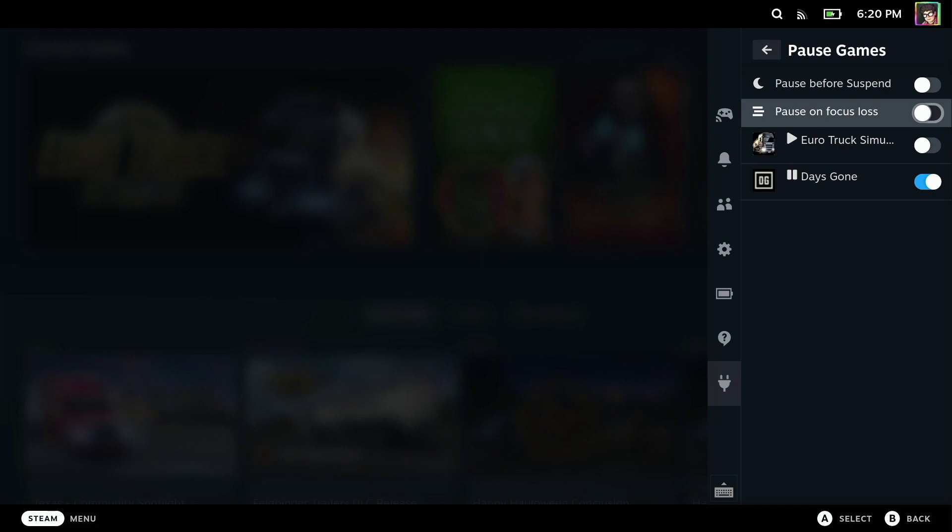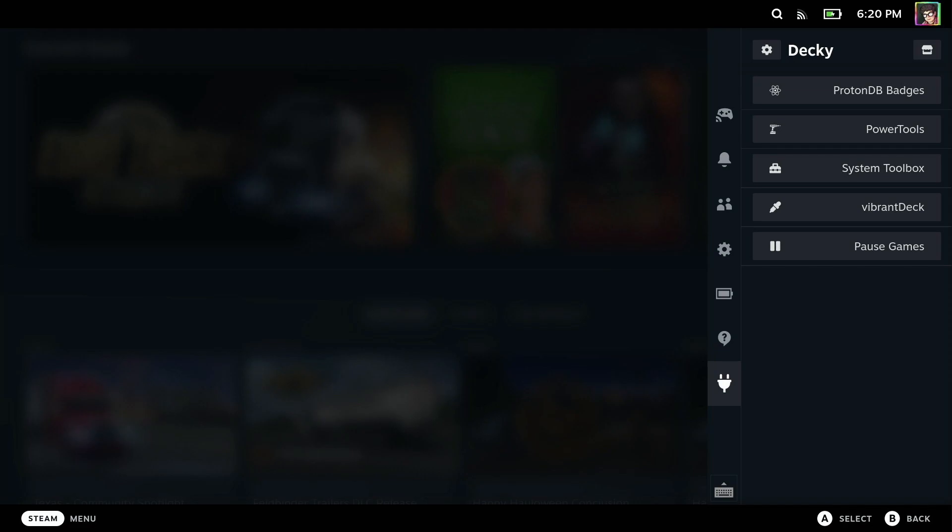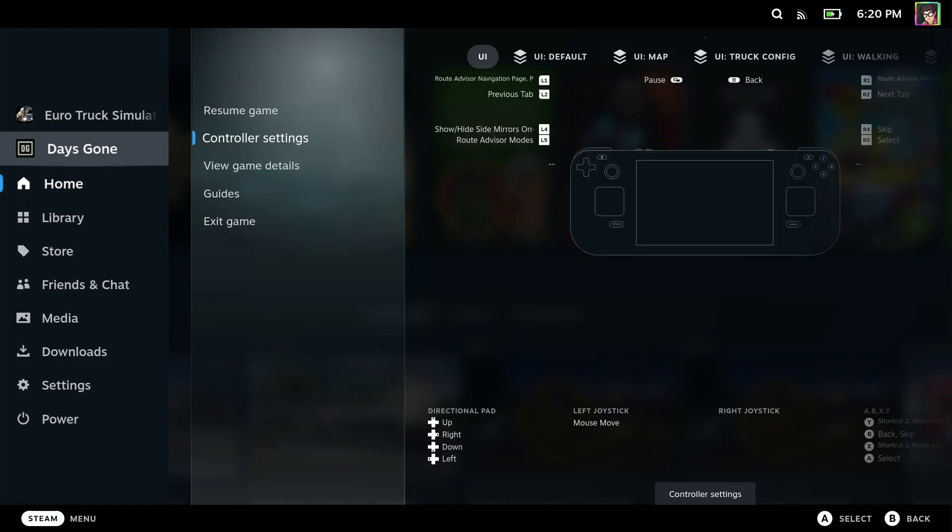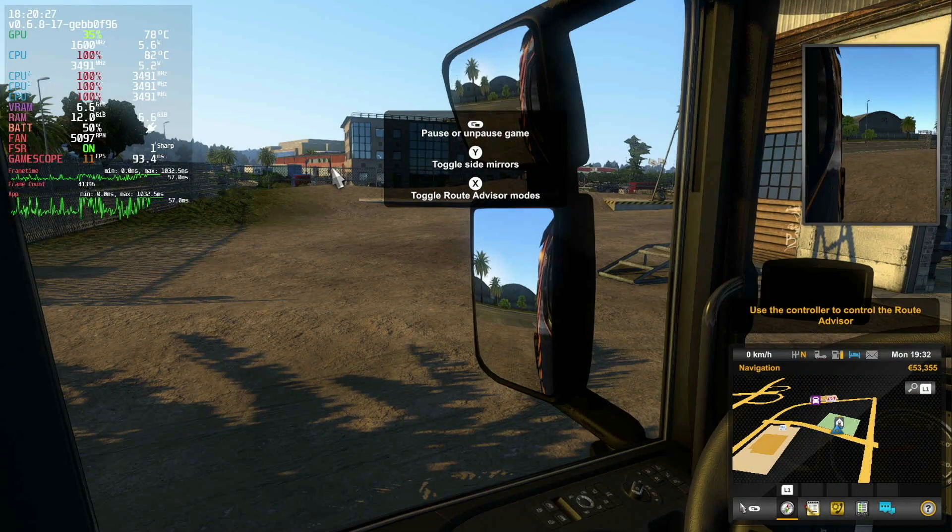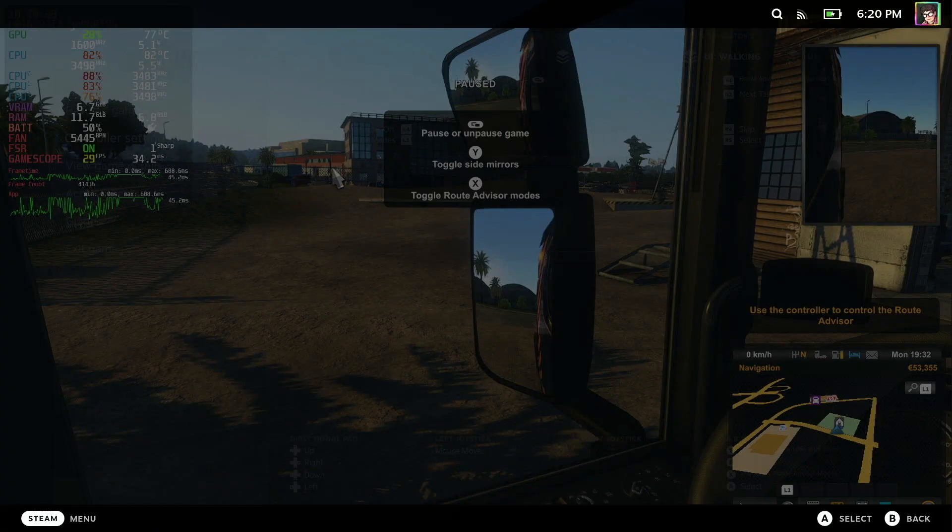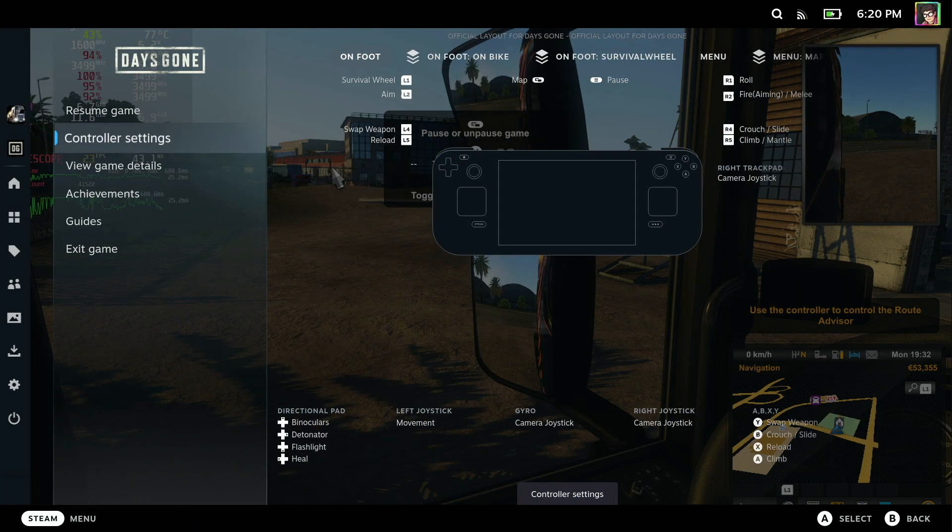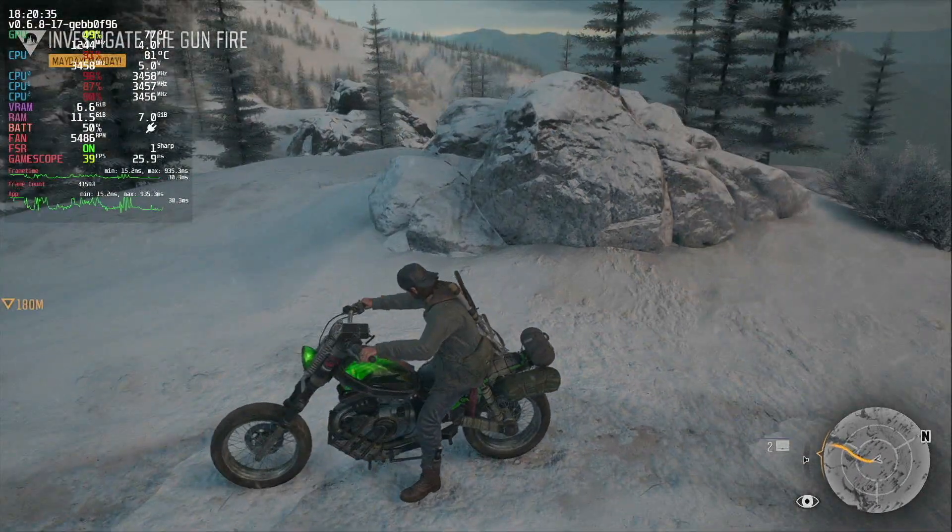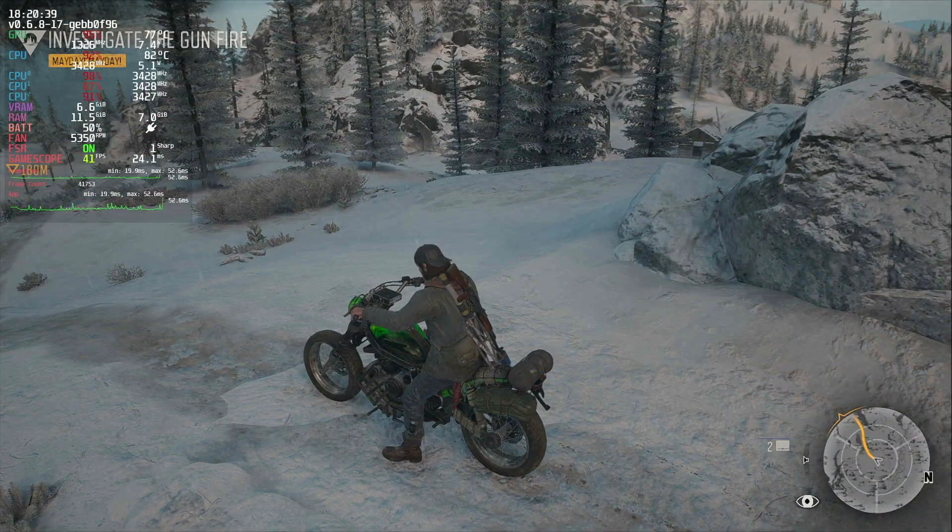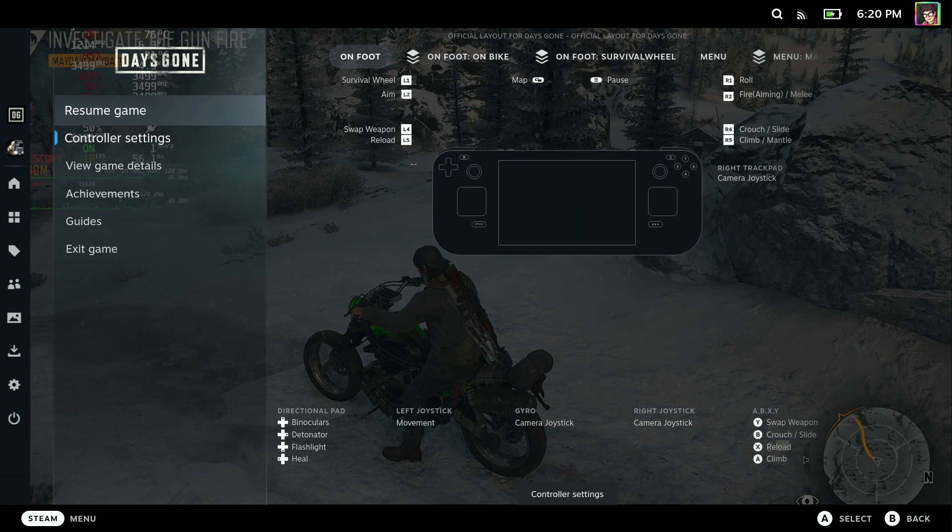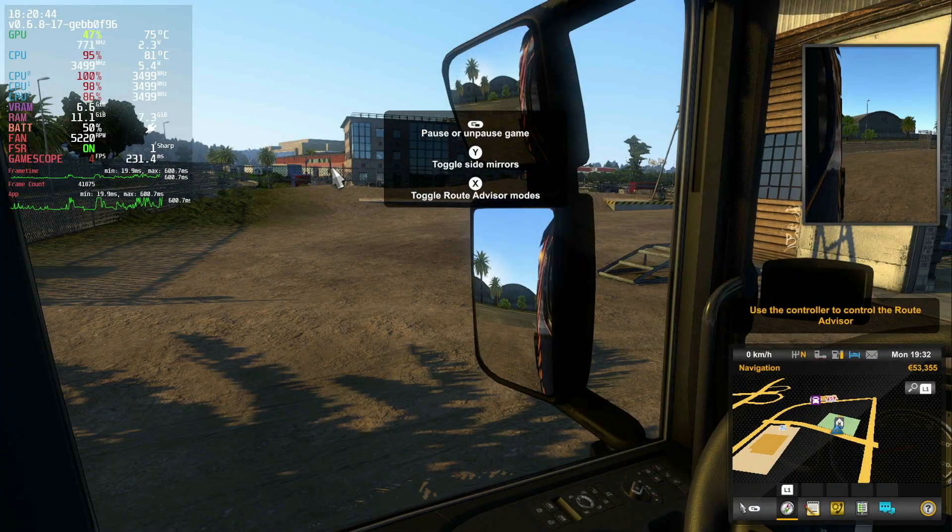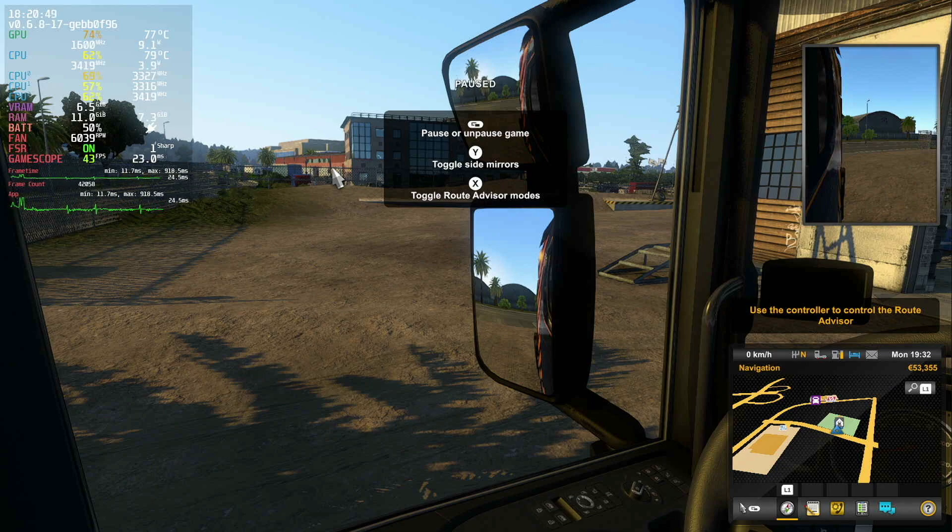So if I now turn on Days Gone and turn on pause on focus loss, what happens now automatically is we can switch between the games, and as soon as one loses focus, the other one will pause. If I go over to Days Gone and resume that game, you can see we're getting 40 fps automatically. I can switch back over to Euro Truck Simulator, and again it's automatically paused Days Gone. We're getting 40 fps here as well.